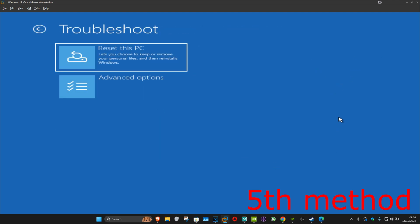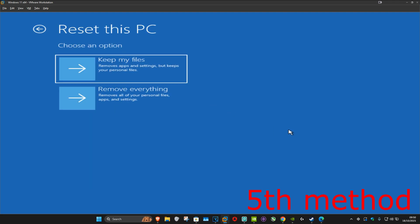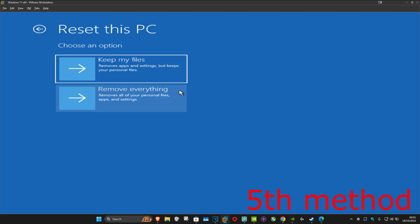For the last method, click on Troubleshoot and then Reset This PC. If you don't have your important files backed up, click Keep My Files. If you do have your files backed up, click Remove Everything. After selecting your option, follow through the steps and reset your computer — this should now fix your problem.